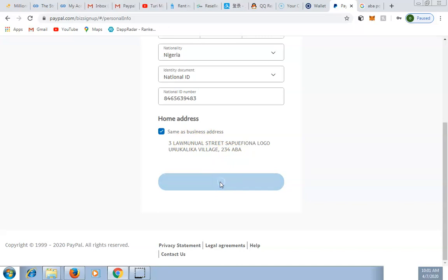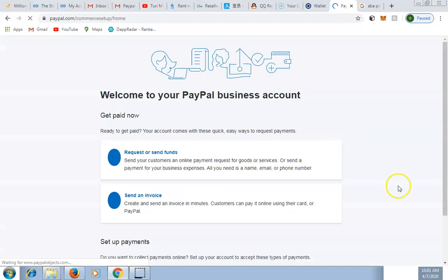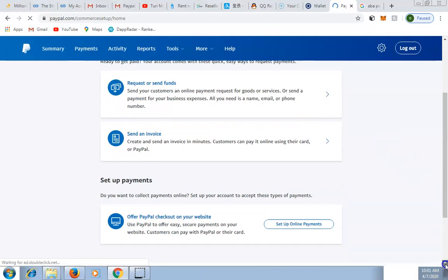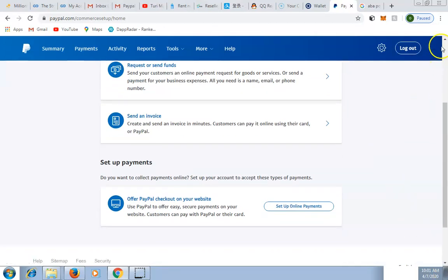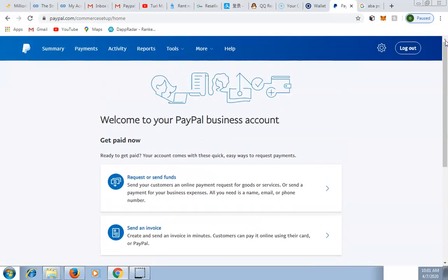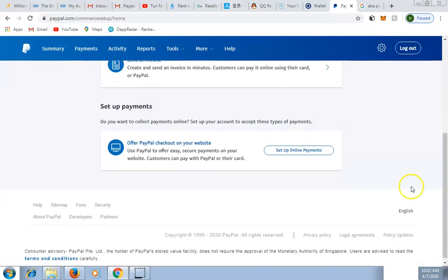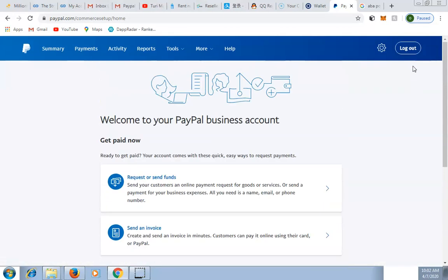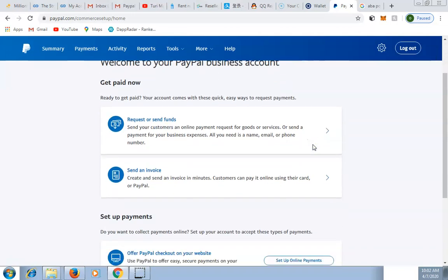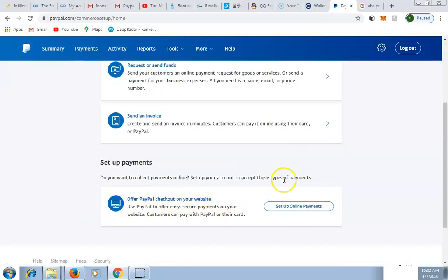Welcome to your PayPal business account! I've successfully created a business account. The welcome screen confirms you can get paid with quick, easy ways to request payment. The next step is to go to your email address and confirm it.